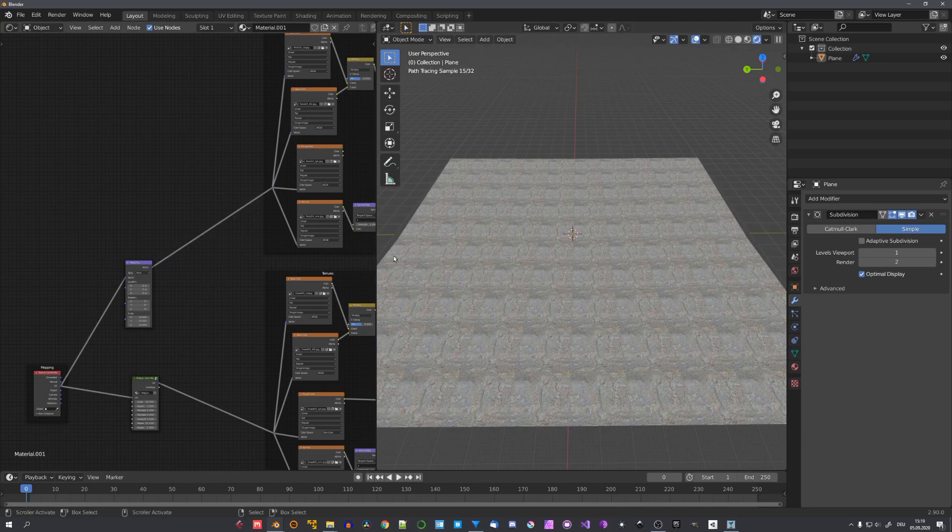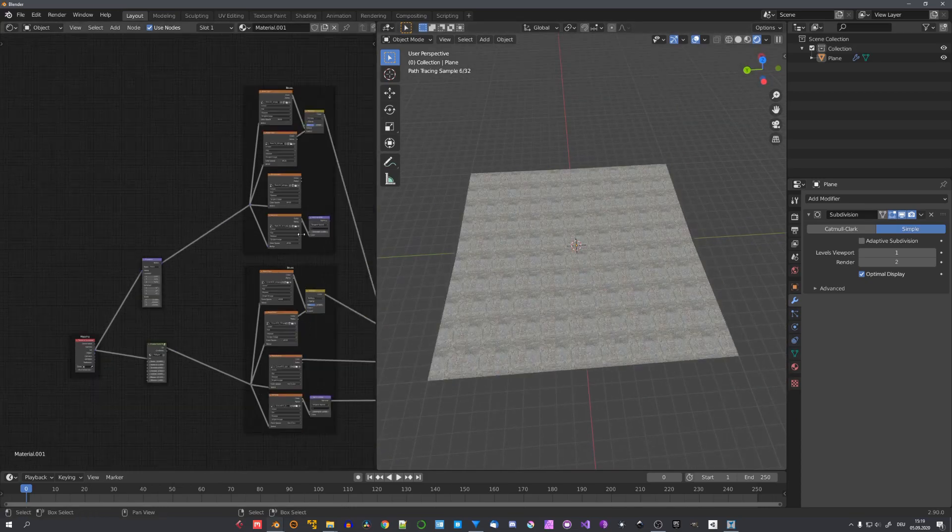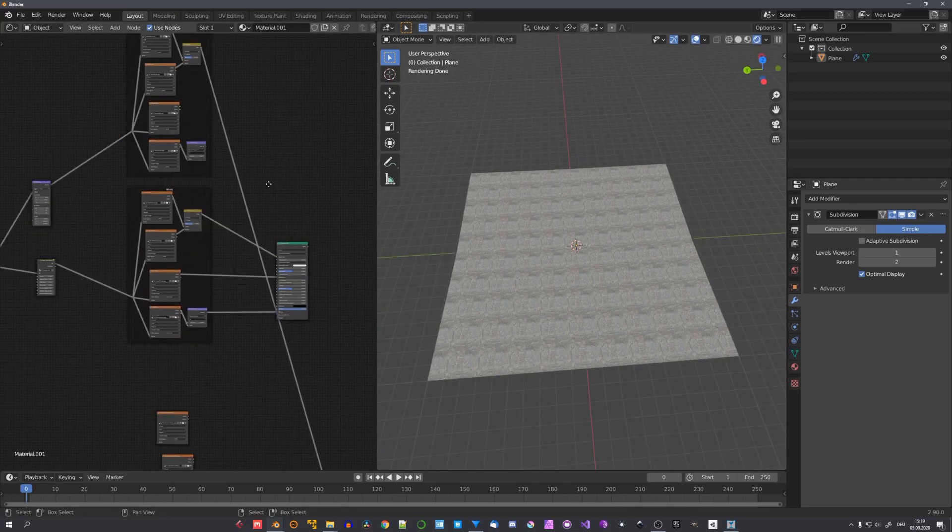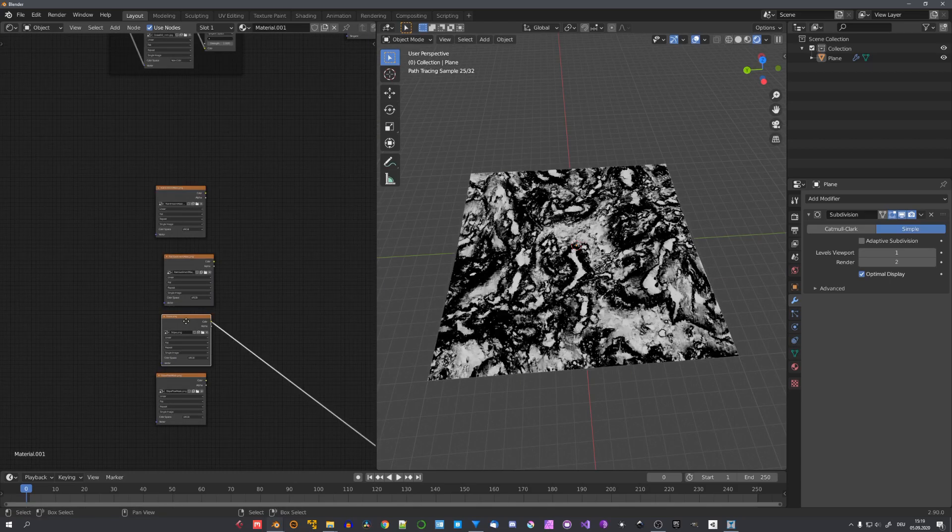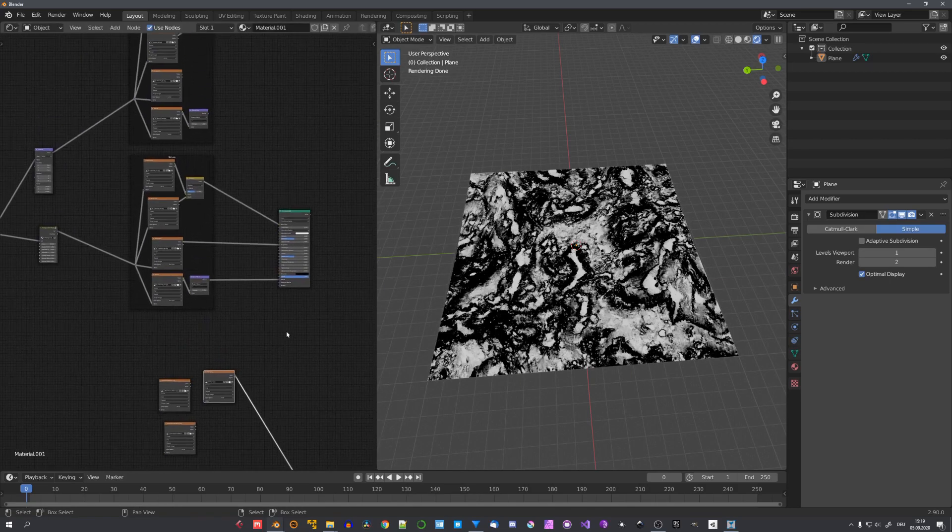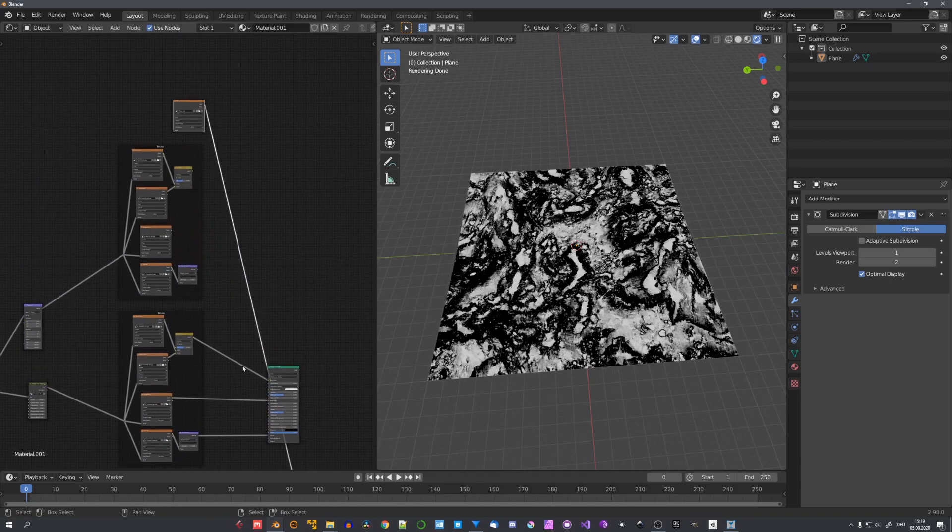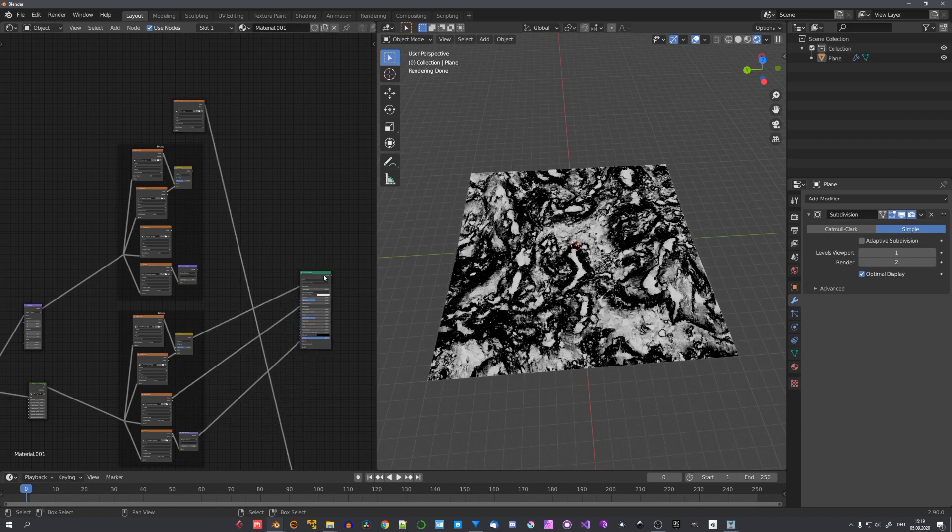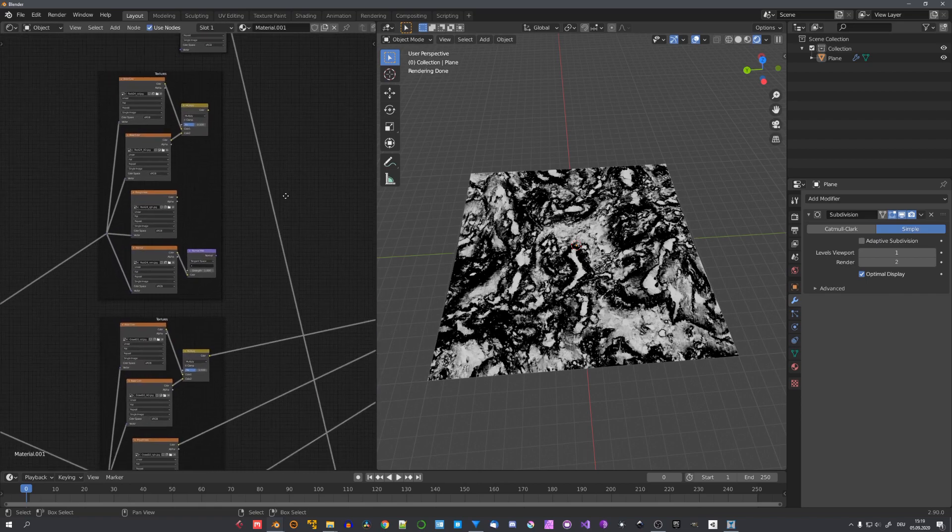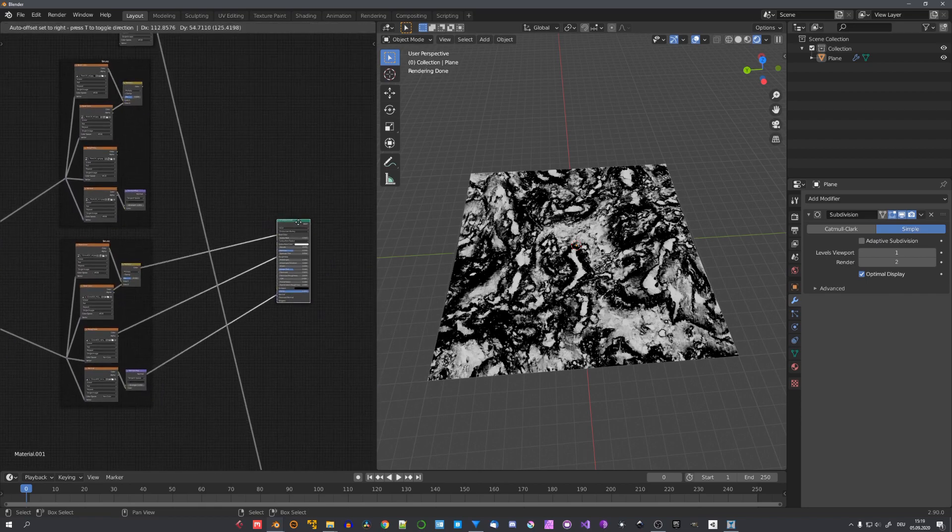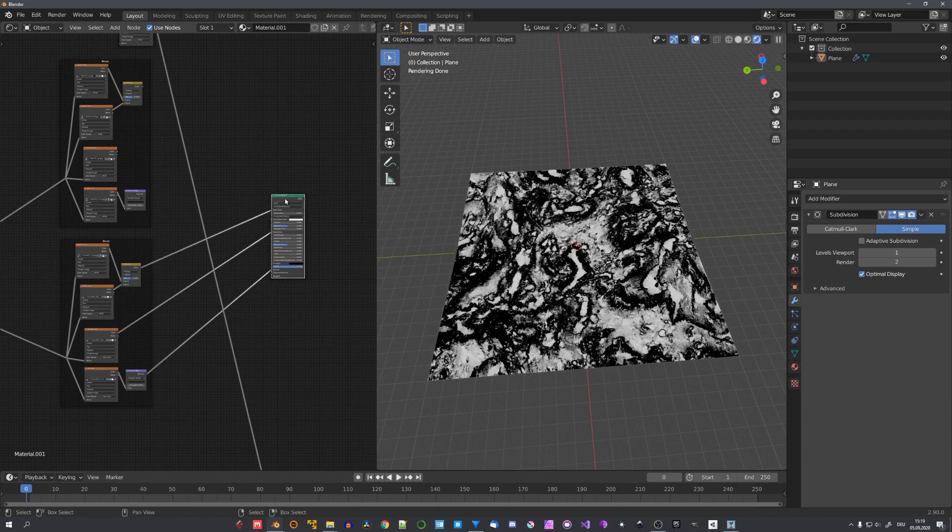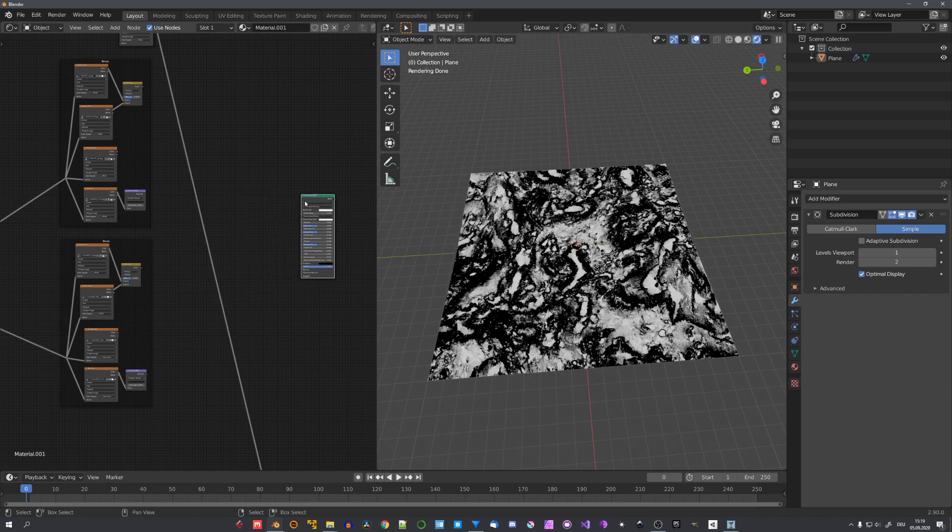So I'll be using the mapping node for the rocks. And the slope map. Which is this one. For the combination of both of these materials. I'll suggest you. To mix the color outputs together. And not the finished principled BSDF setup. Because having multiple BSDF shaders. In your material. Will slow down your project immensely.